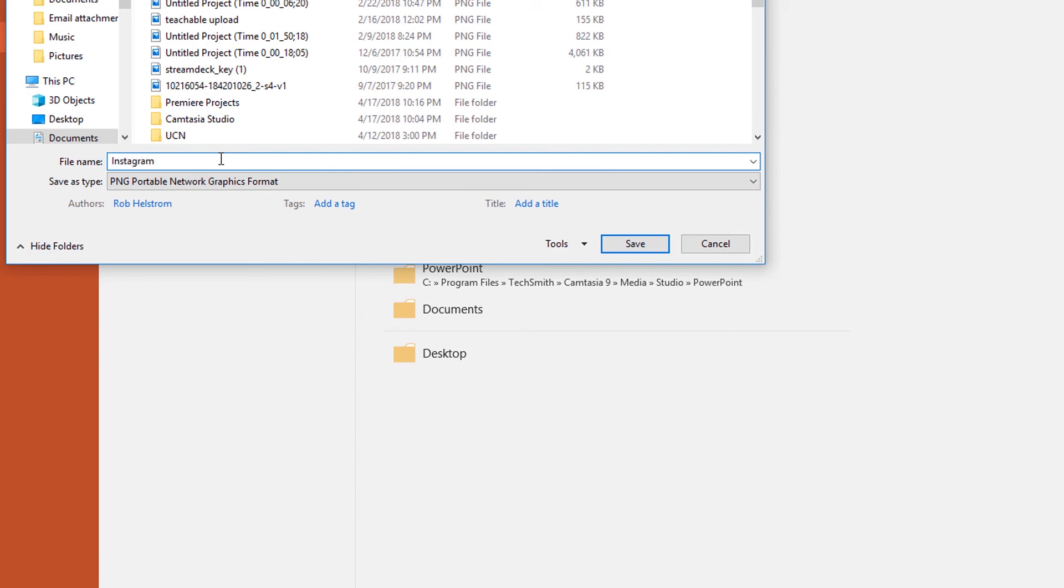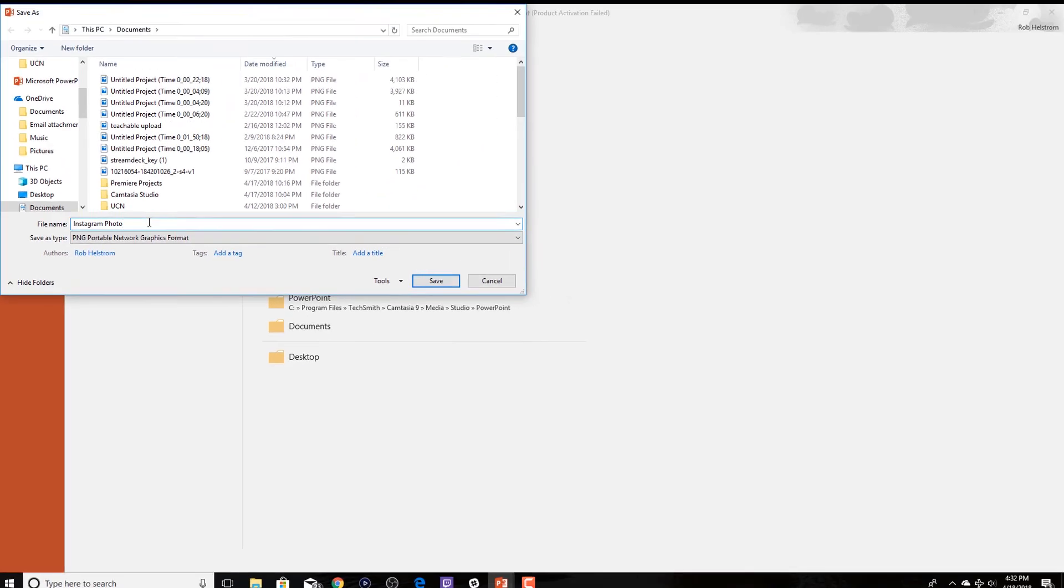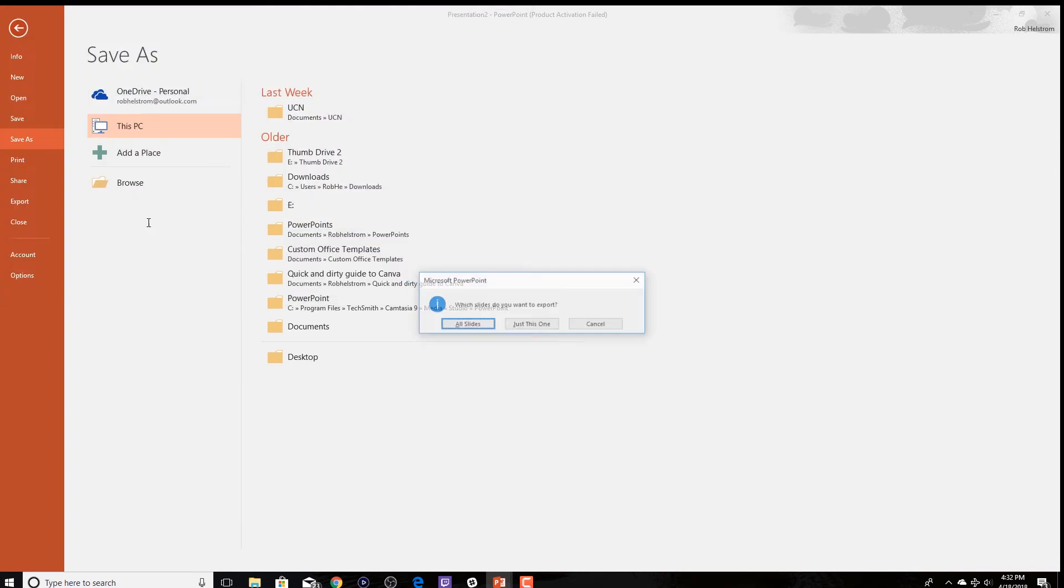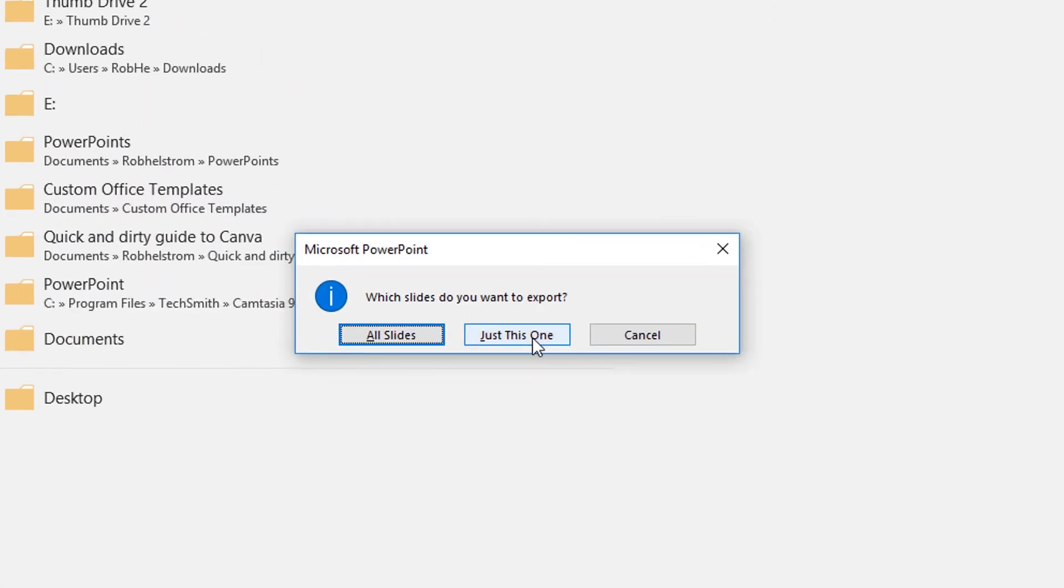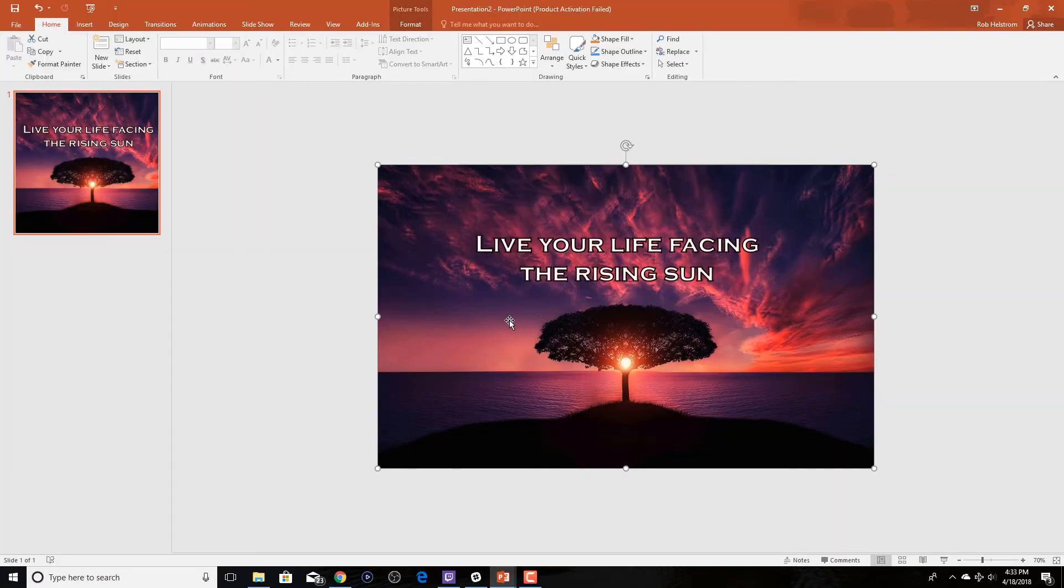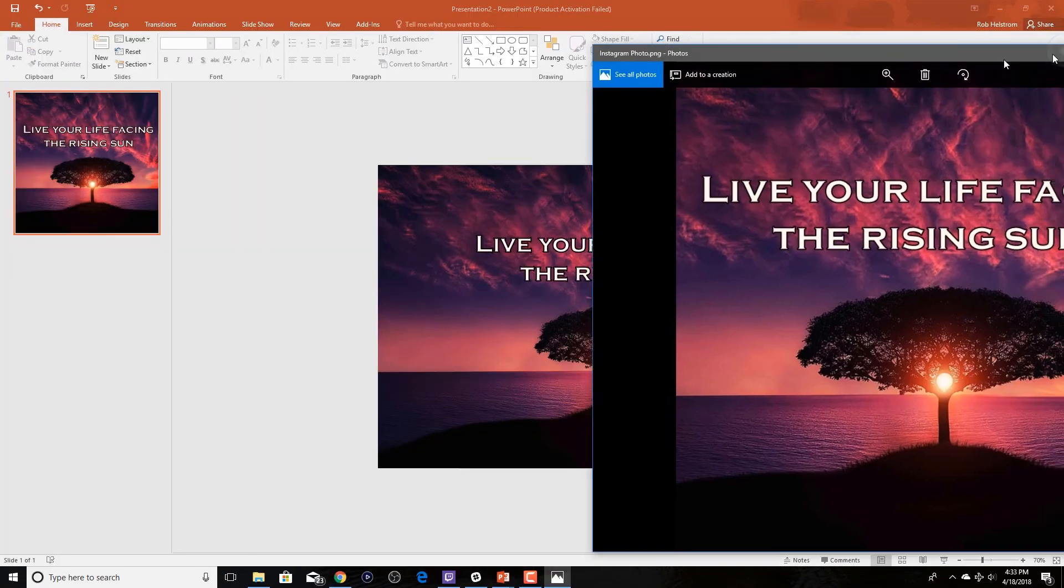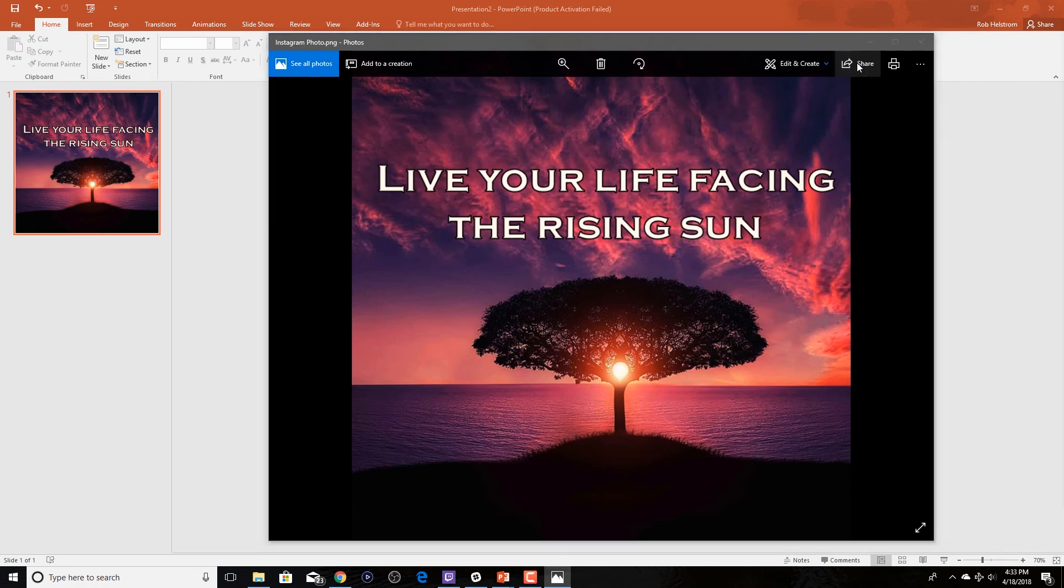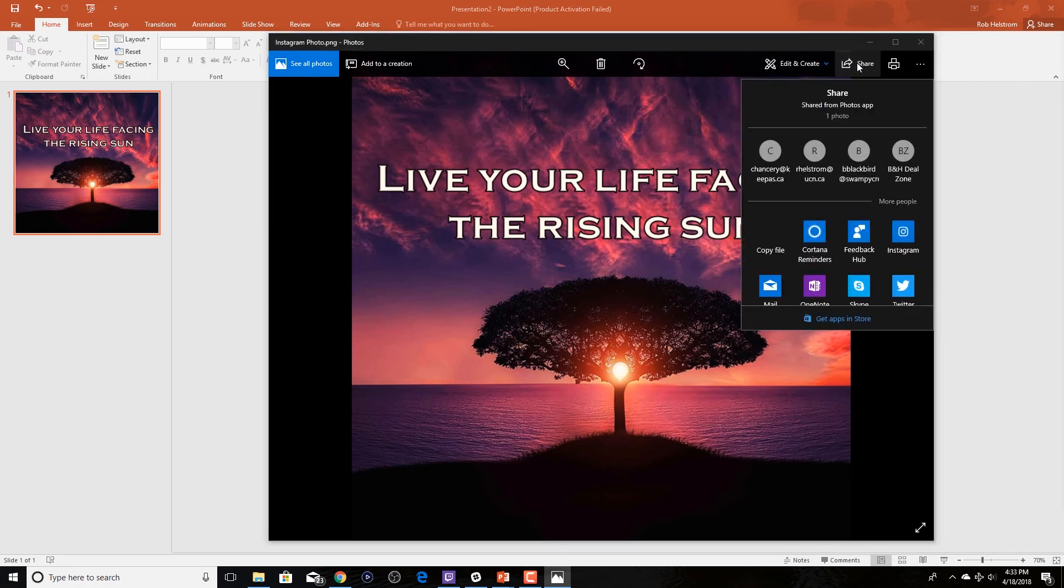We're going to save it to a location on our desktop and then we can either share it through the desktop app for Instagram or upload it to the phone and share it from the phone.